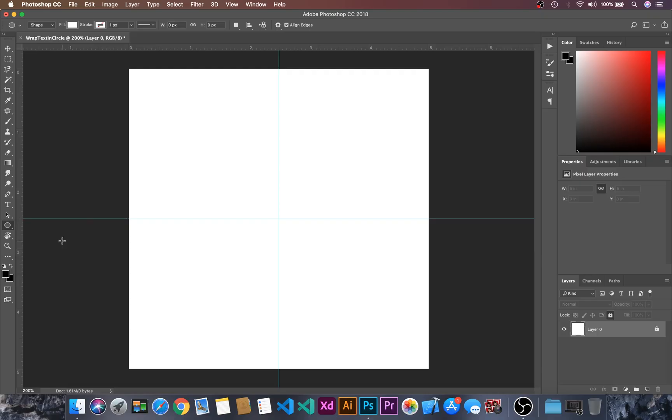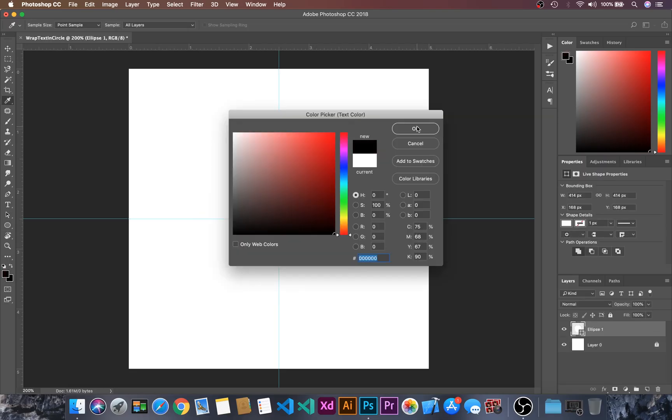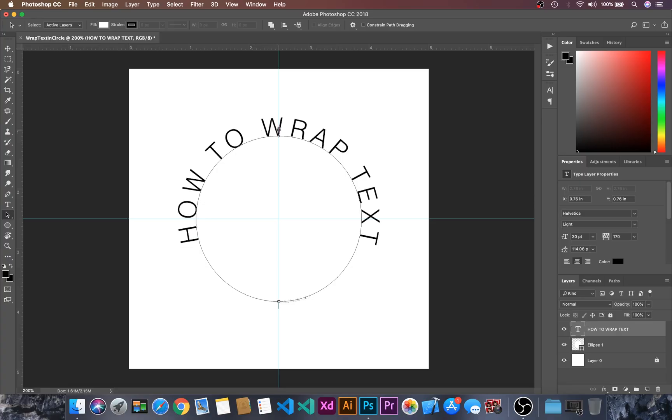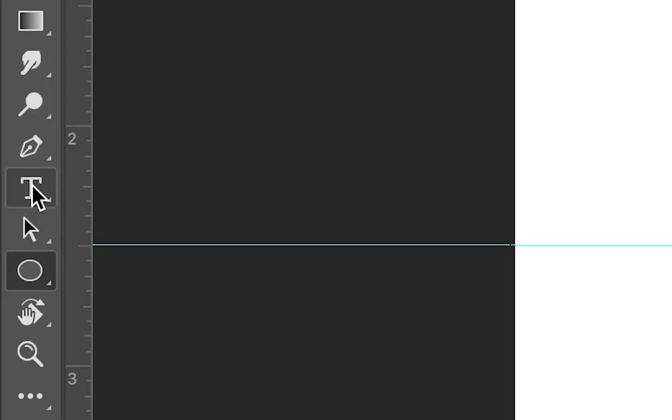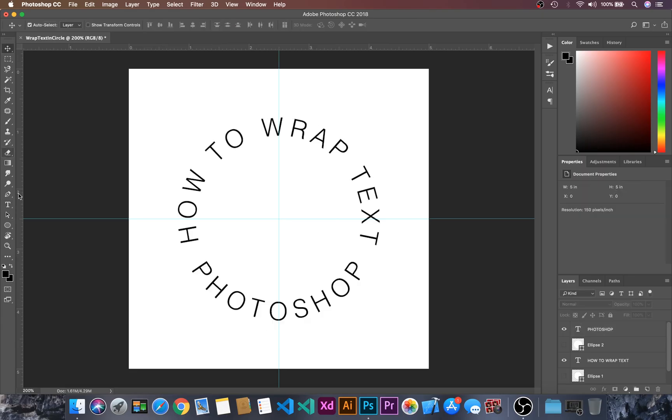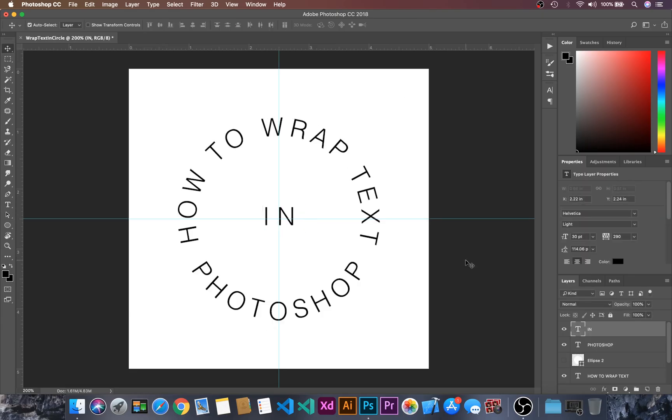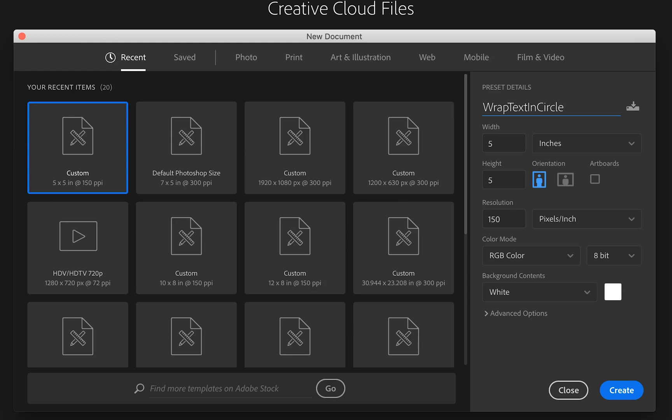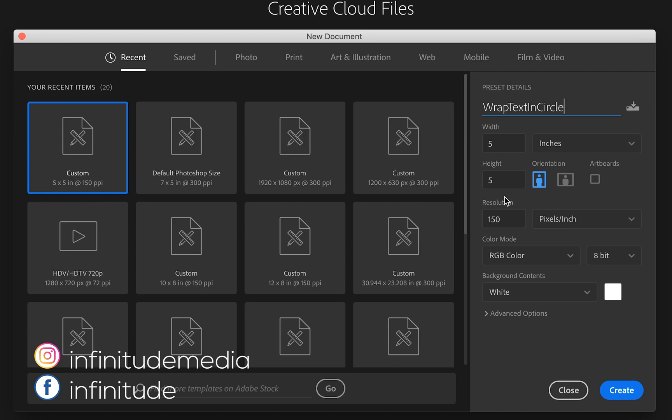Hello and welcome to Eat and Food in 2 minutes learn session in which we will learn how to wrap text in circle using Adobe Photoshop. Create a new document with name wrap text in circle and then width and height 55 and resolution 150.